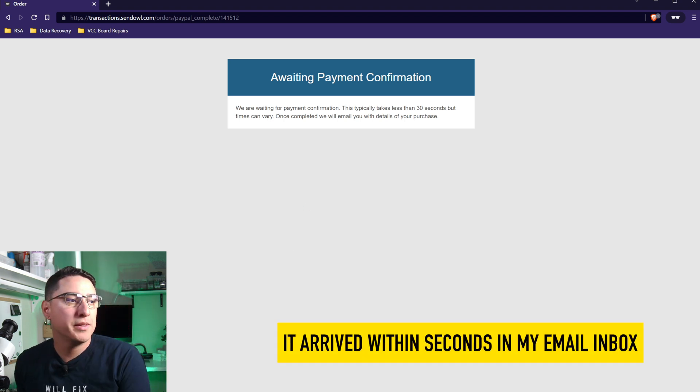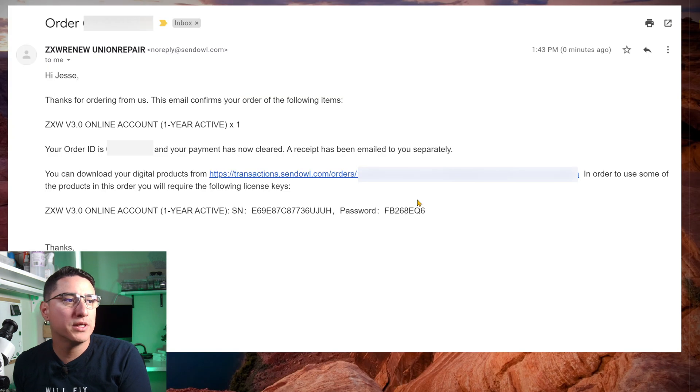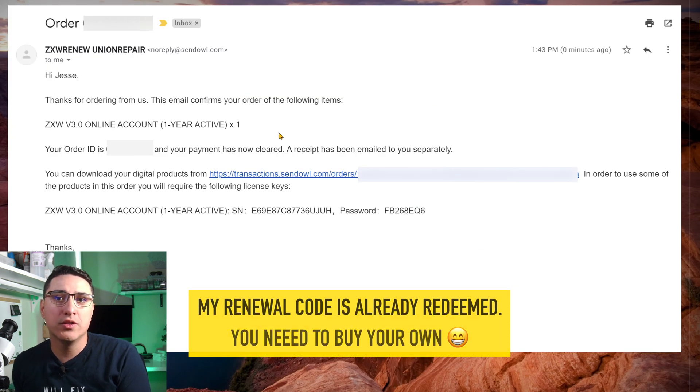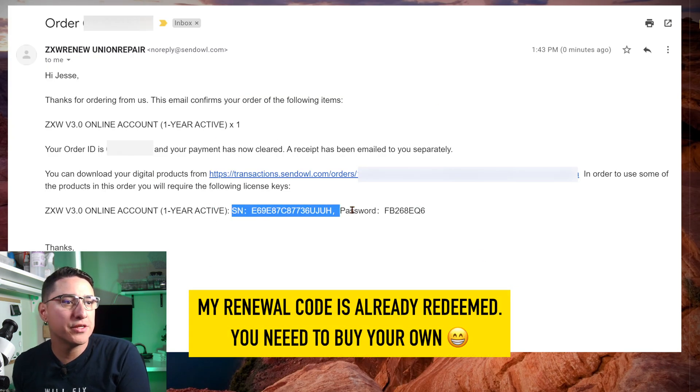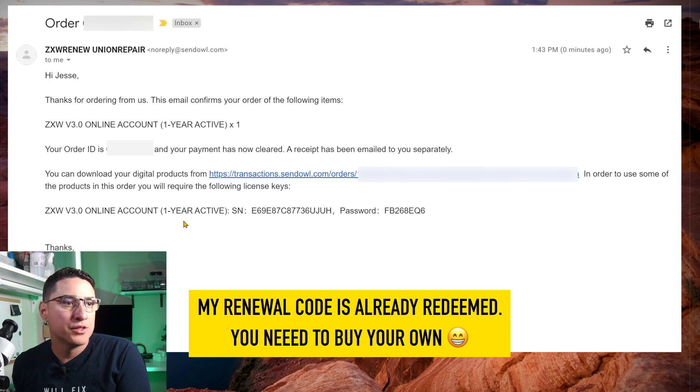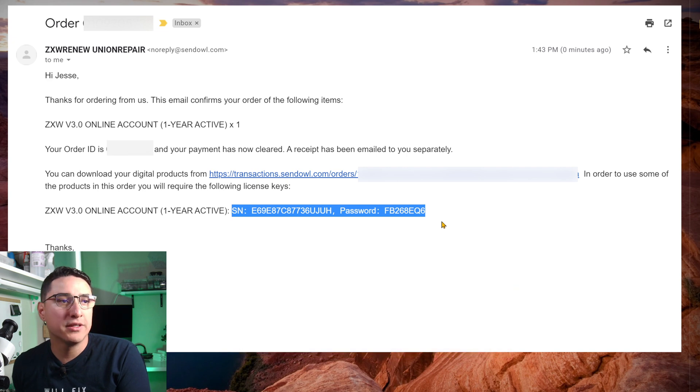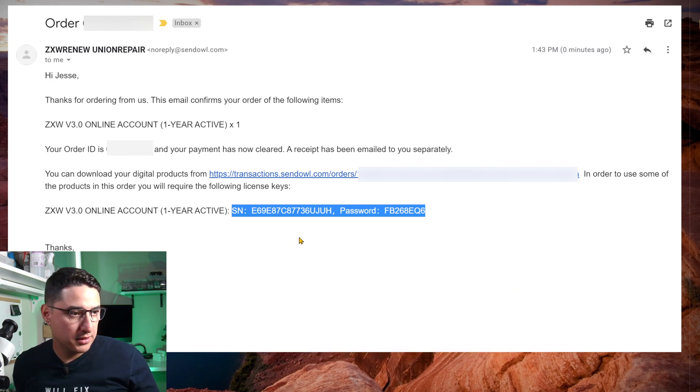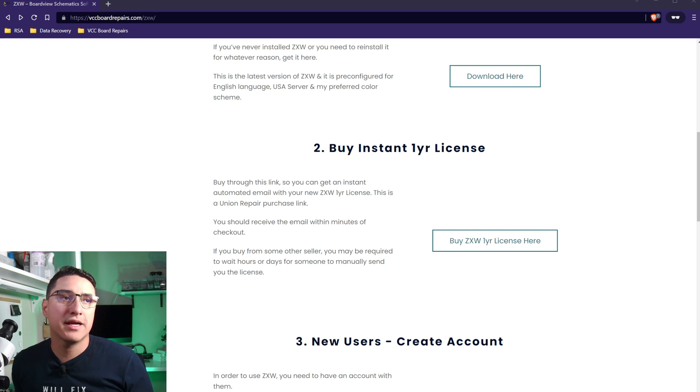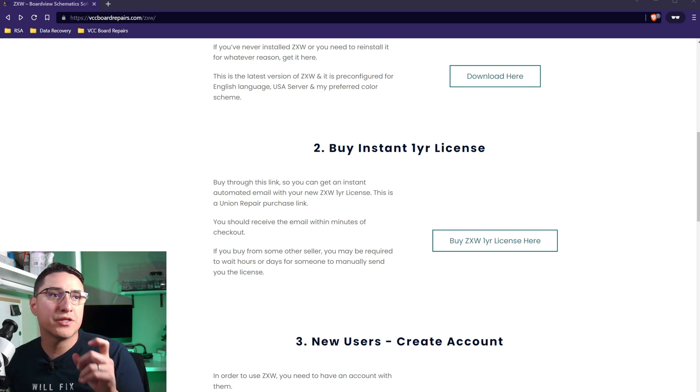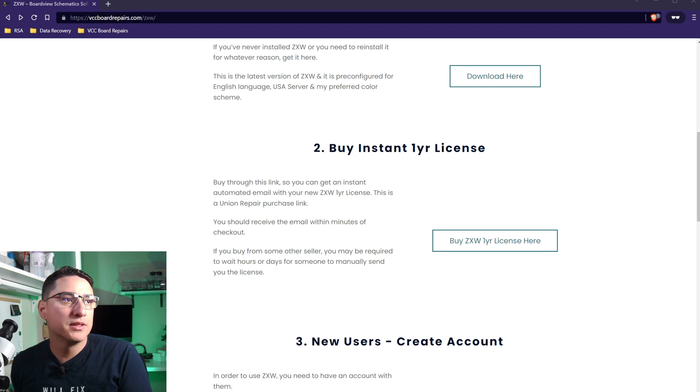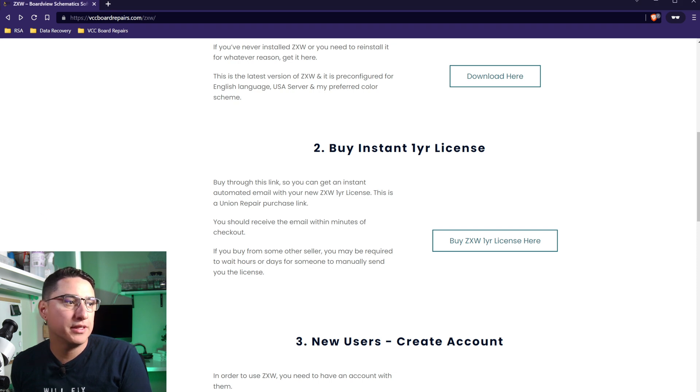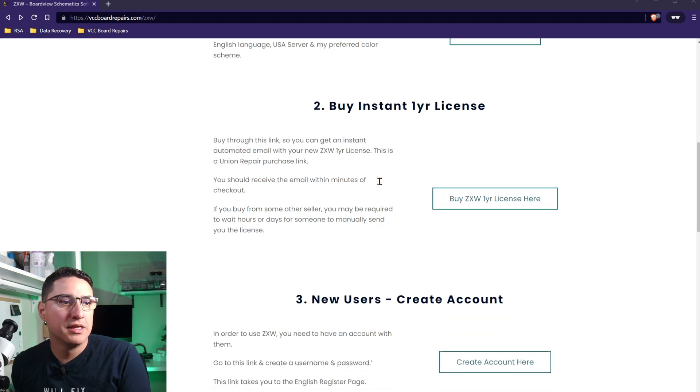So let's see how long it takes to get the email with the activation code. So it looks like I got it. Let me pull up my email. This is what the email will look like, and this is the important part: serial number and password. This is what you're going to use to activate your one-year license. So I copy pasted that code, serial number and the password to a notepad, so I could use it here in a second.